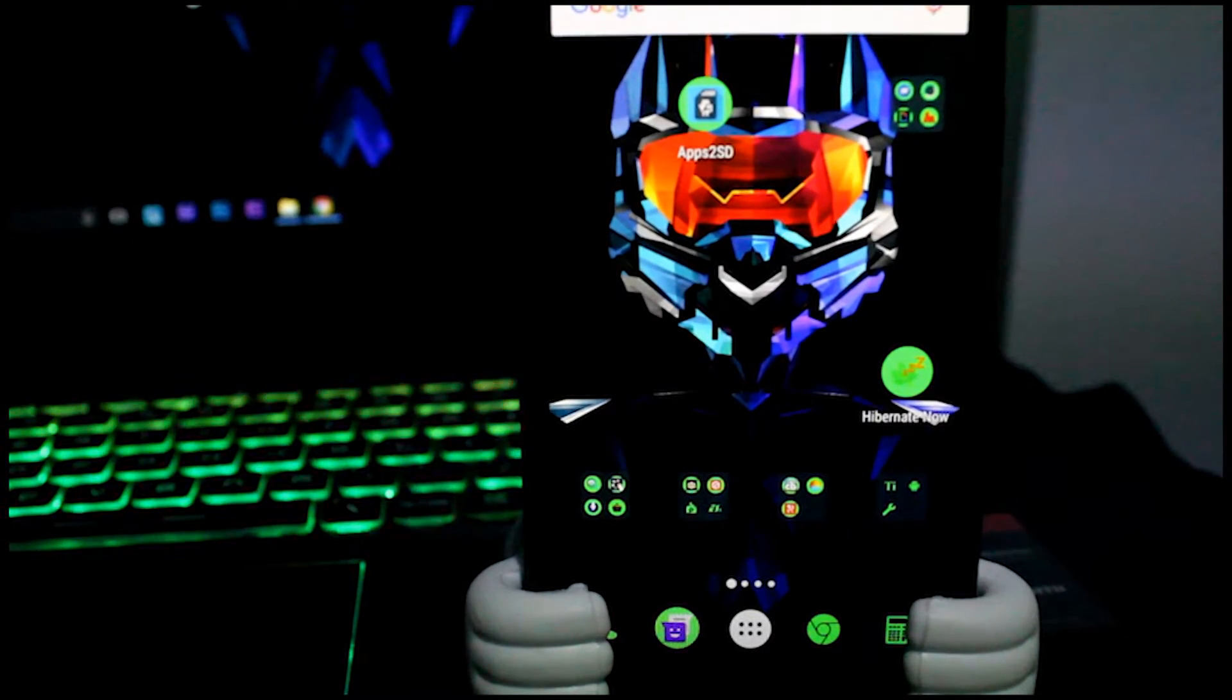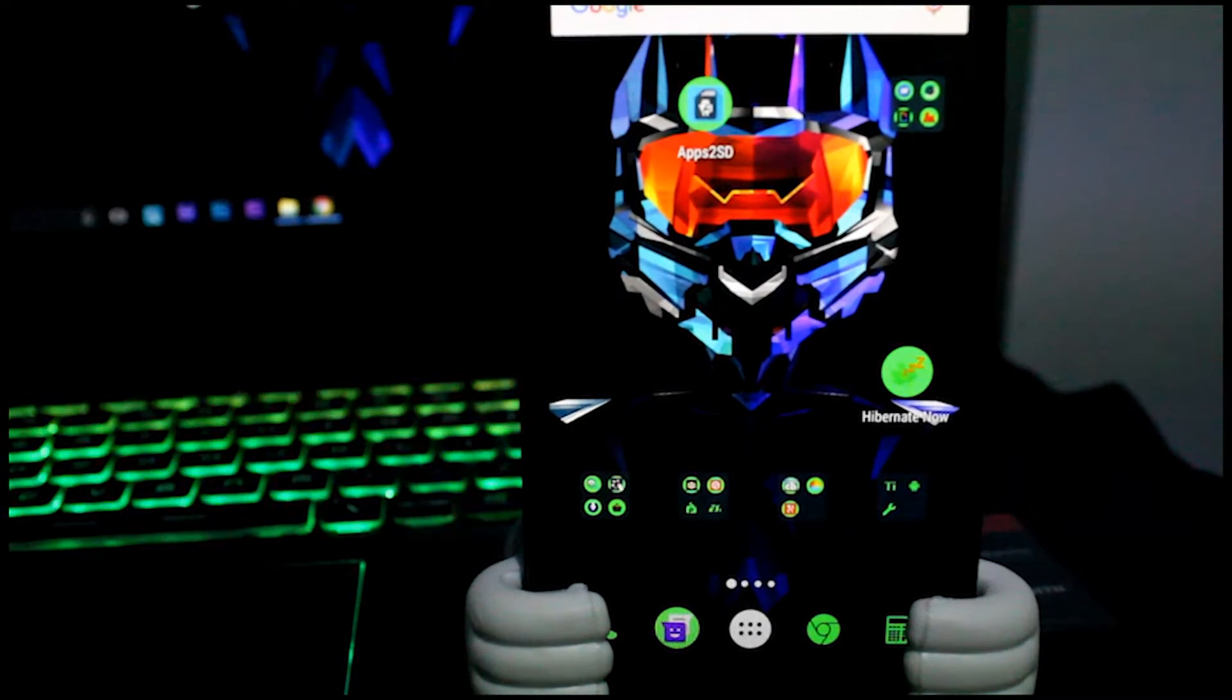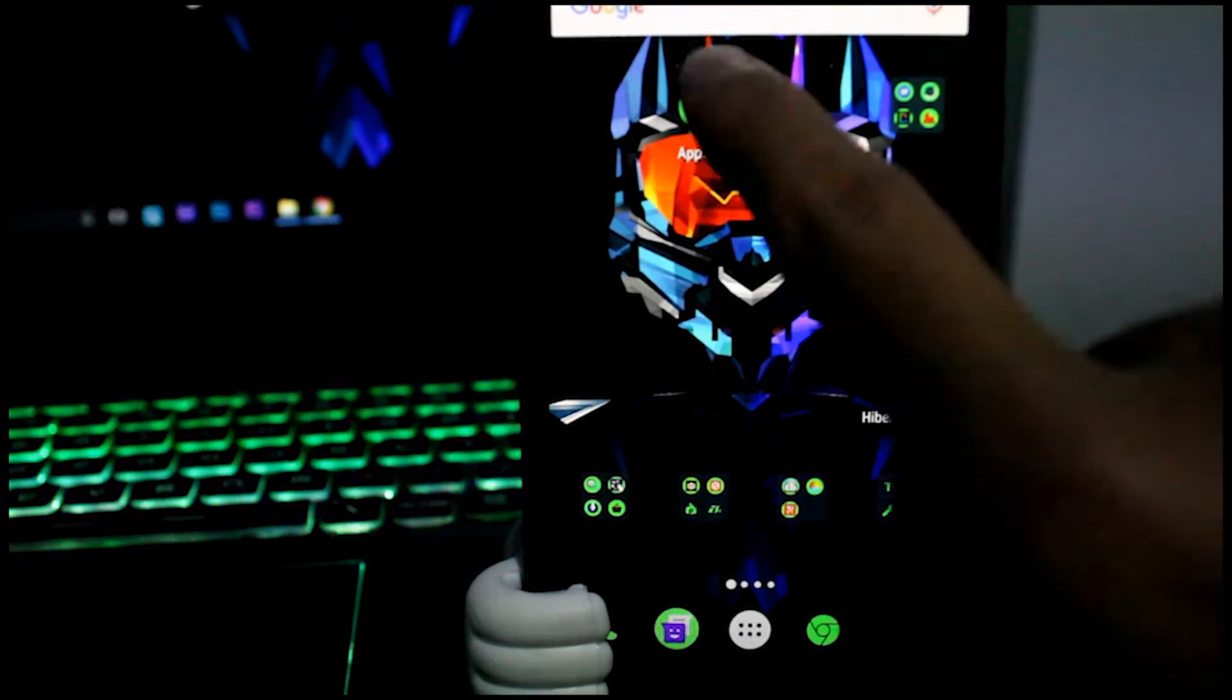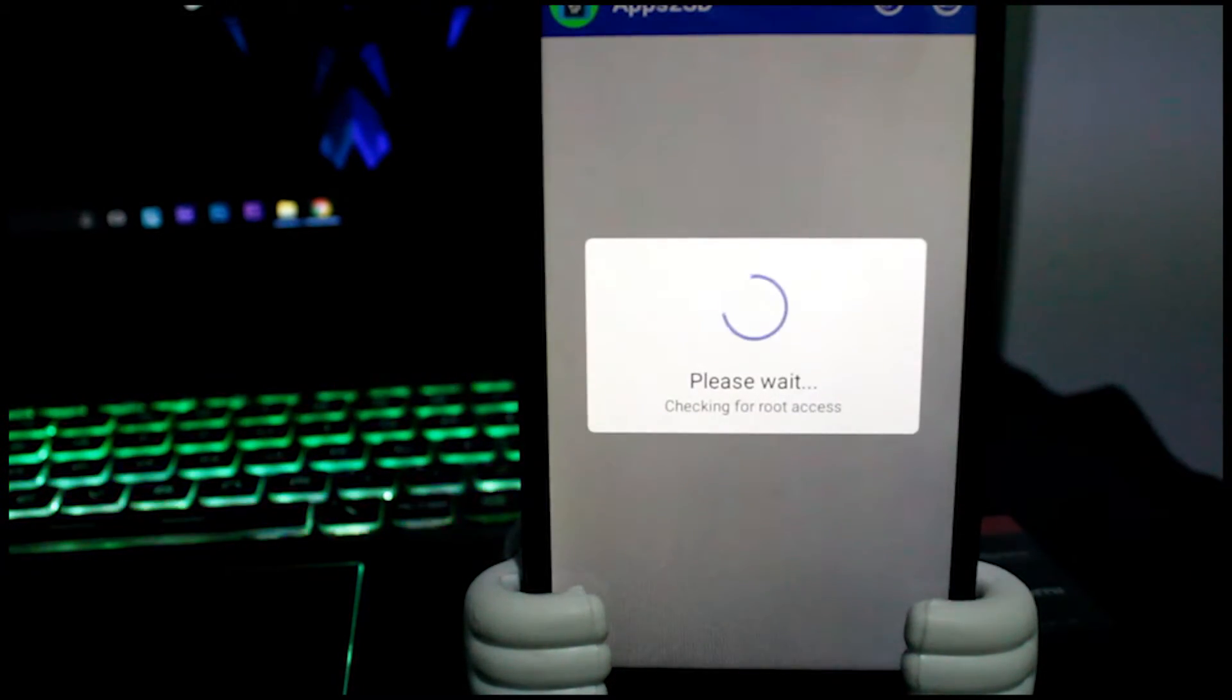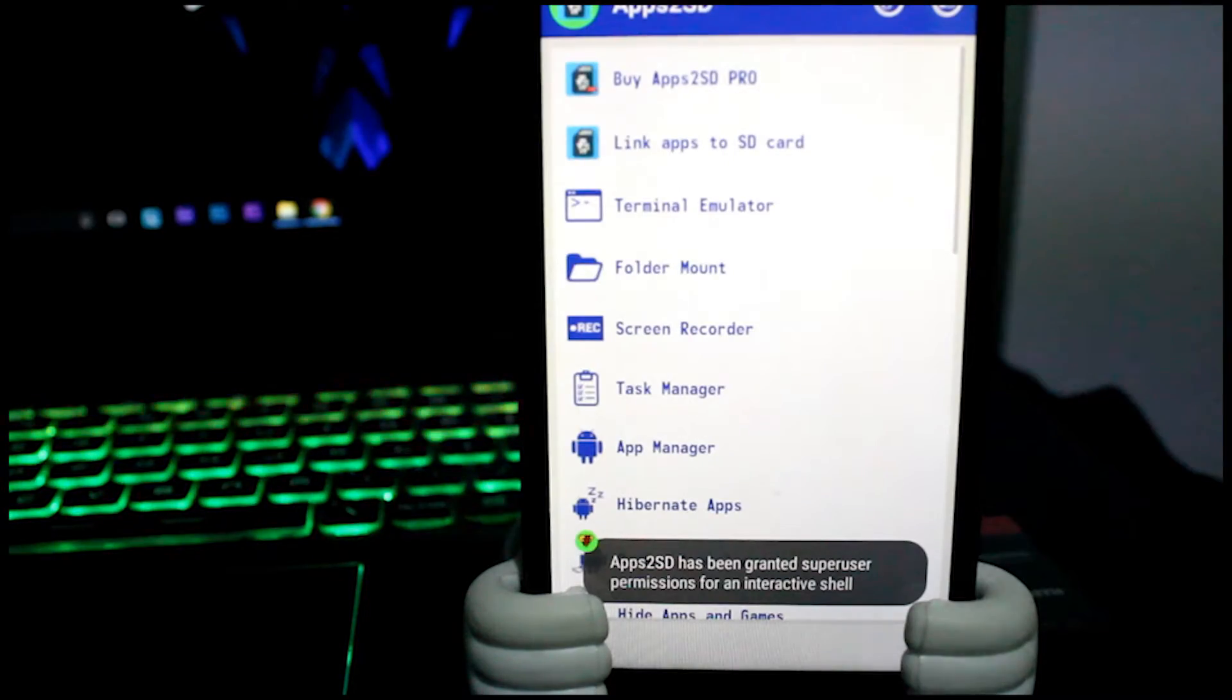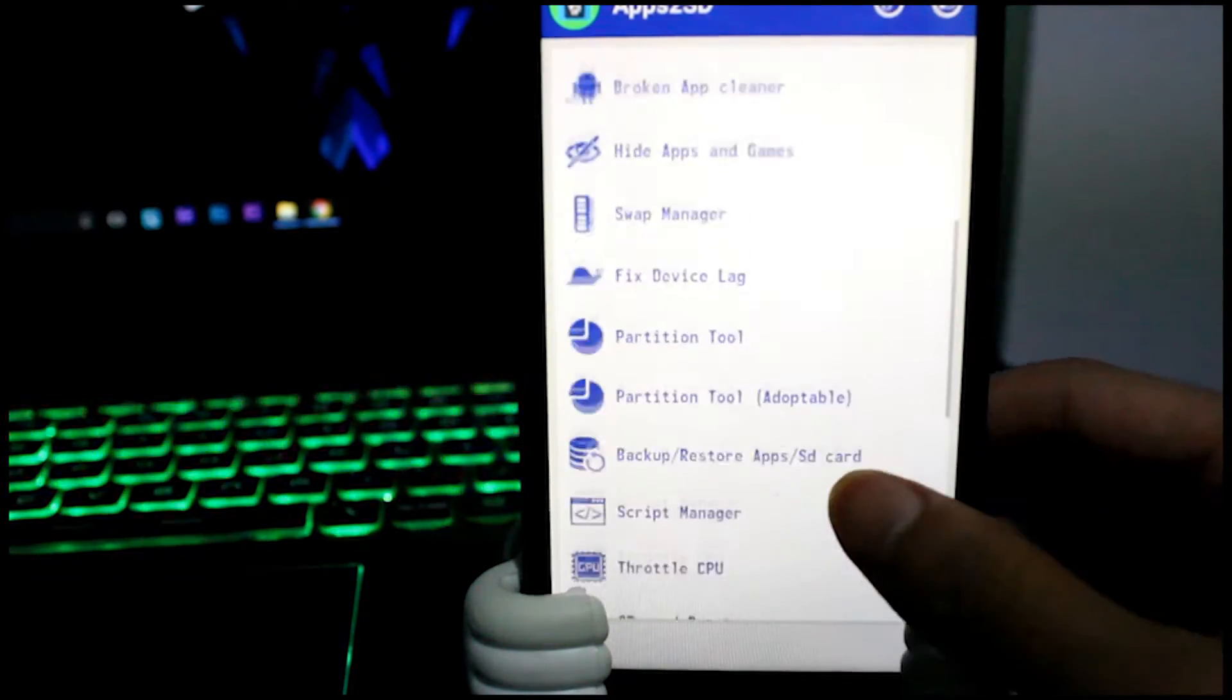Initially you open up Apps to SD application and wait for the root access. Give the root access if it asks for. I assume you have already created the partition. I'm not going to show this in this particular video, but we have a new video for that. You can check the link given in the description below.